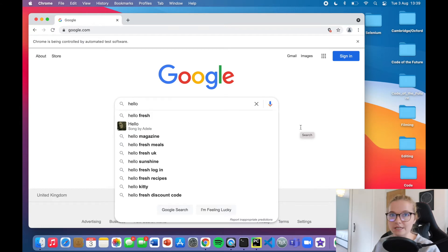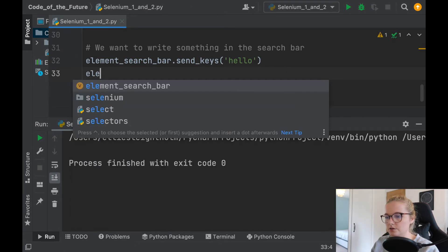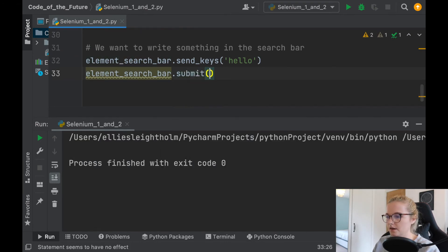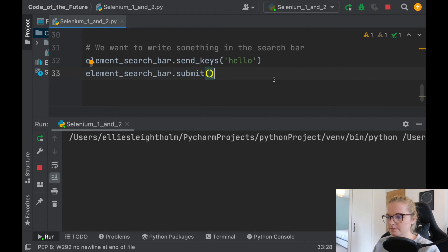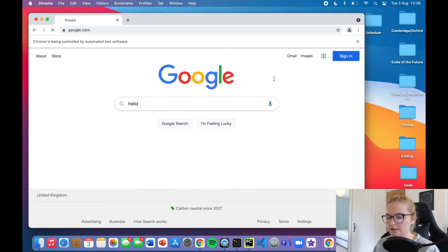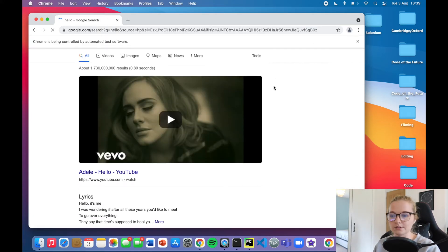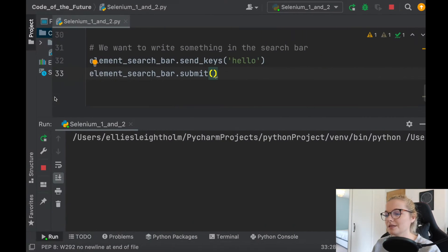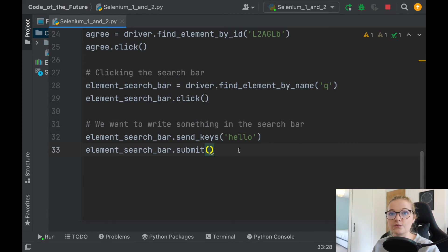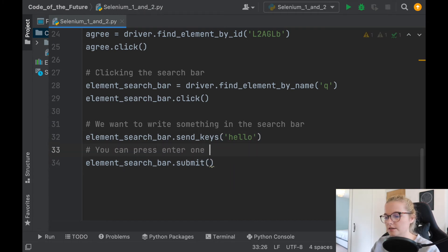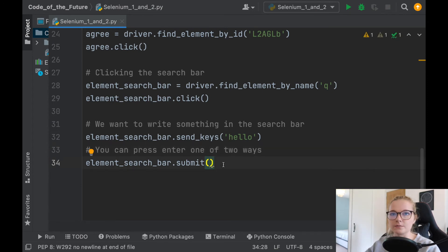Now you might be thinking, how do I press enter? There are two ways. You can simply put element_search_bar.submit and run this. It opens, accepts, clicks hello, and submits it — there we go, we have the search results for hello, with Adele's song up there. The submit is essentially equivalent to writing something and then submitting it.